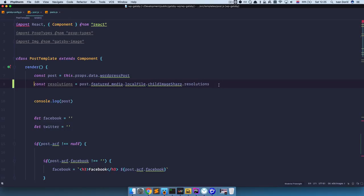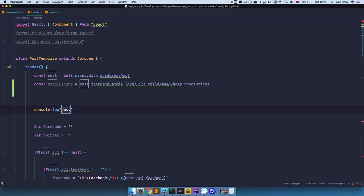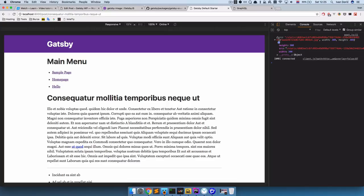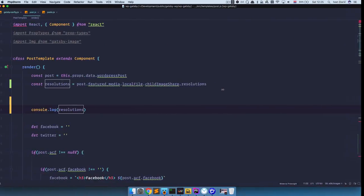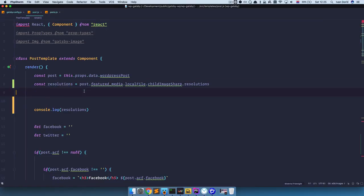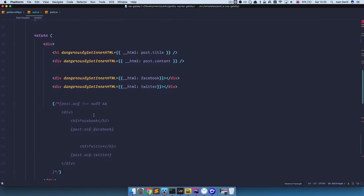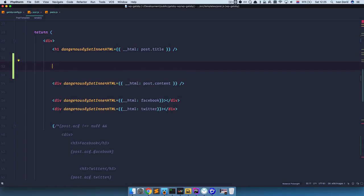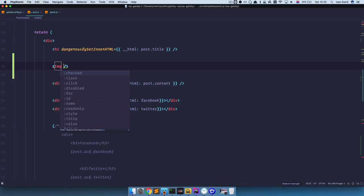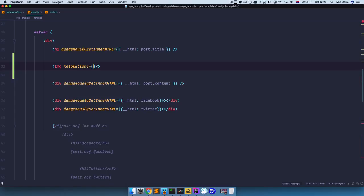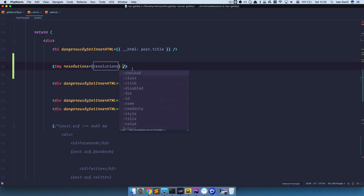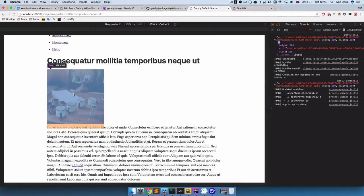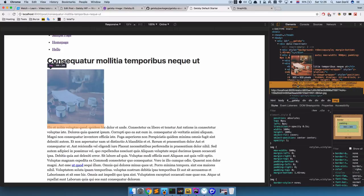Now we can uncomment this and console.log resolutions. Refresh the page and now we are getting height, source, and width. So this is going to be our actual image — these resolutions right here. To display it somewhere on your post, go right here and create that image below the title. Use the image component and it's going to accept resolutions equals to resolutions. If I save it, now we get that image right here, and as you can see the width and height of the image is 300 by 300 pixels.